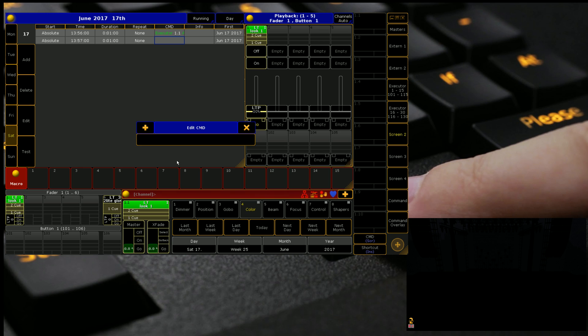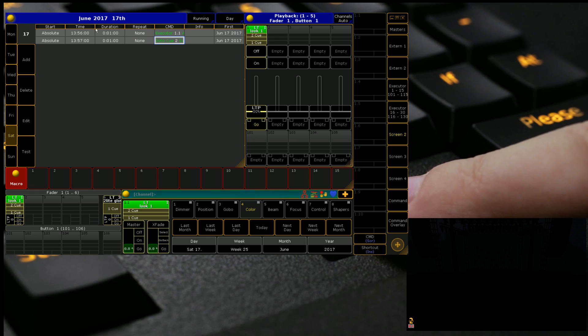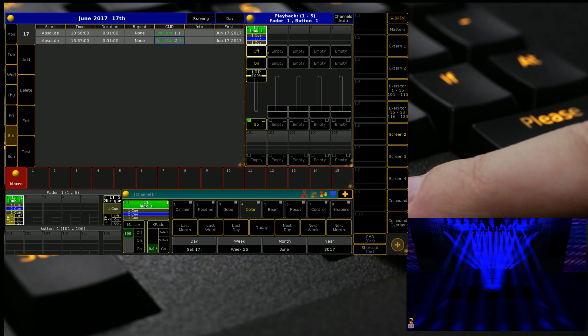Putting myself under pressure now. Exec 1.1, oh no, sorry. We want go to Q2 exec 1.1. And we can also check that these actions work by clicking the test button and we see that it runs.